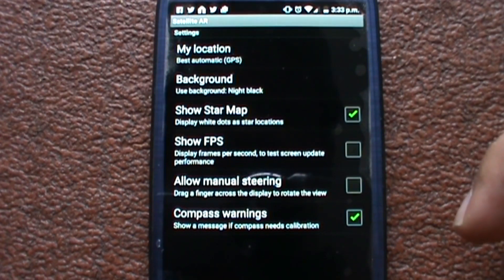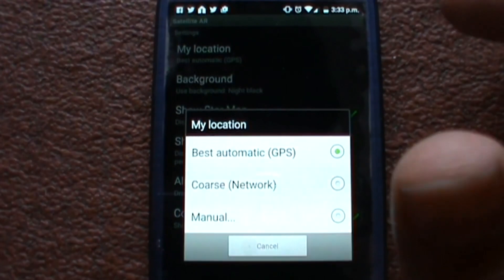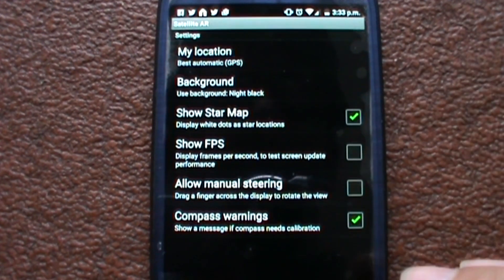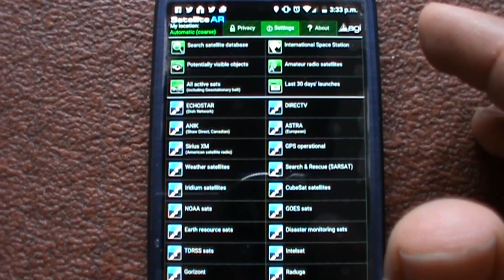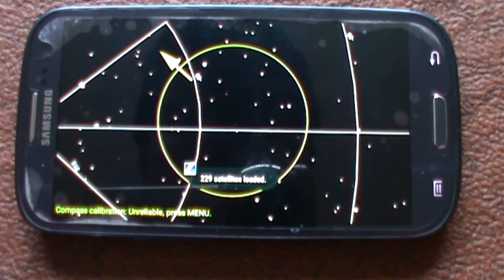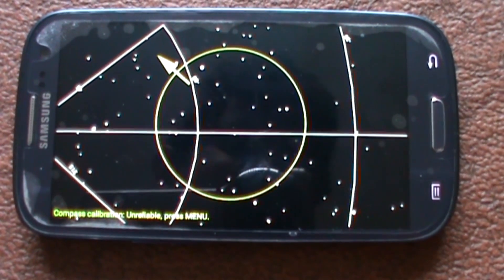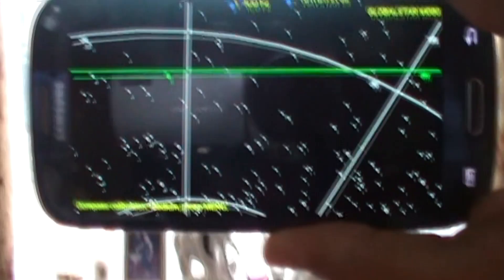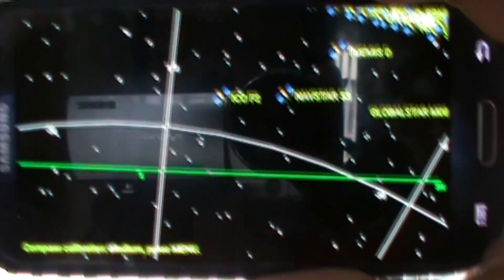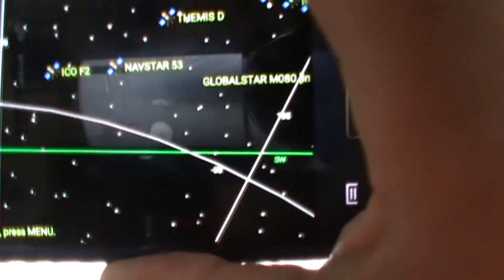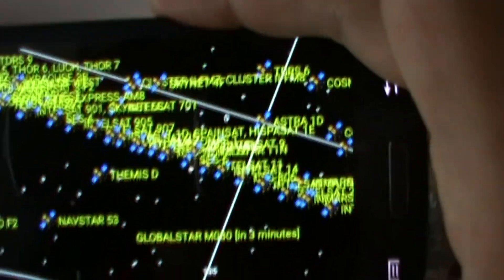I'm going to attempt the AR feature, but it's been having some issues with location on this device. Let's try loading all visible satellites. There's a compass calibration unreliable message — I think this is because I have a custom ROM on my phone, but before I put that on it worked fine. We've got ICOM2, NavStar, Femes D, Globestar, and you can see all the ones up there in geostationary orbit.